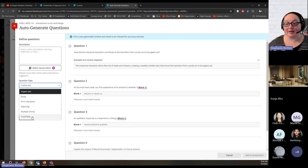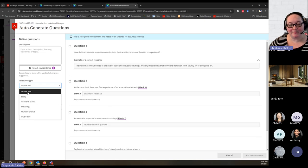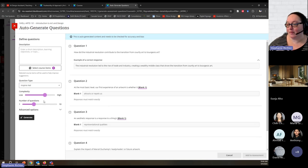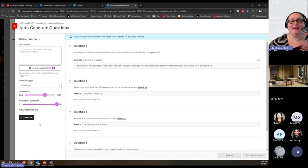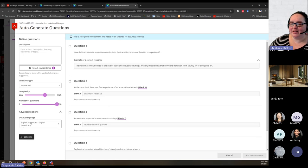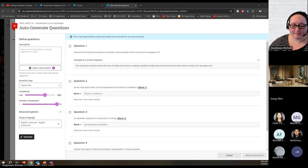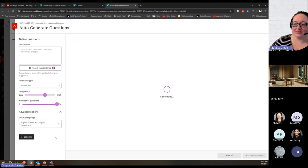I can choose specific question types, or use 'Inspire Me' for a variety of different types. I'll leave it at Inspire Me. I have the complexity field to choose how easy or difficult I want the questions to be. I can specify a number of questions from 1 to 10 — I'll choose 10 to get as many as possible and then select from a broader range. Under advanced options, I could also choose a different language for the output. Let's generate these 10 questions.